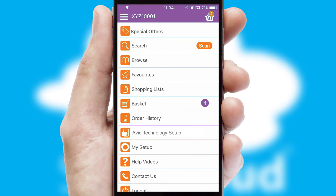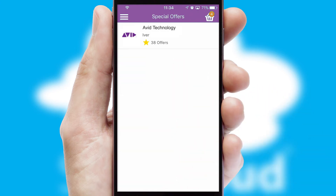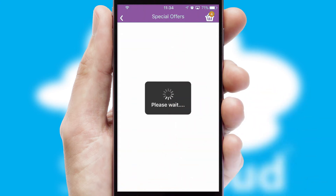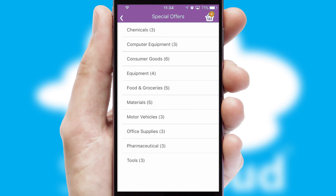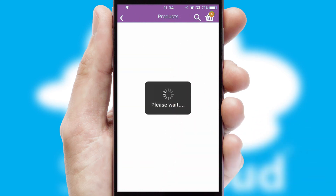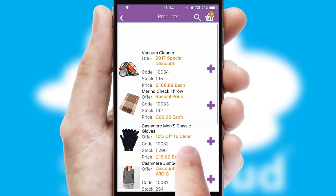Creating customized special offers is another feature of the application which can be set up and tailored for individual customers. SwiftCloud has some very powerful promotional features such as multi-buy and price promotions.